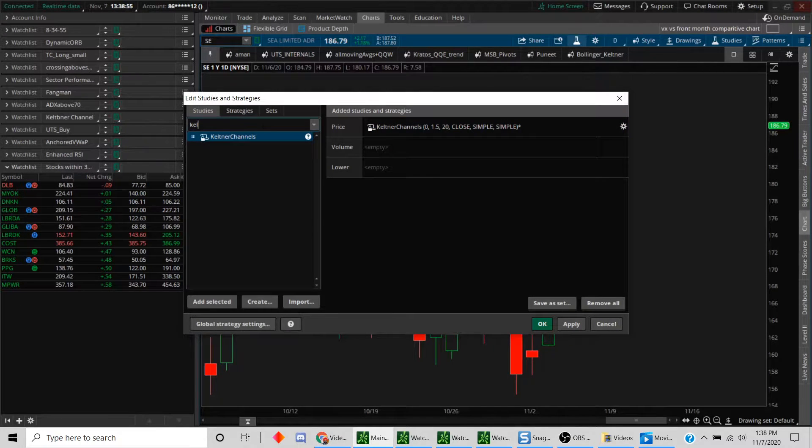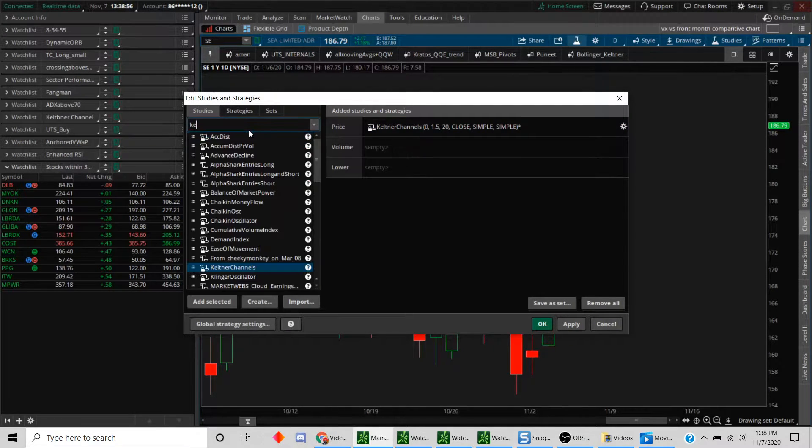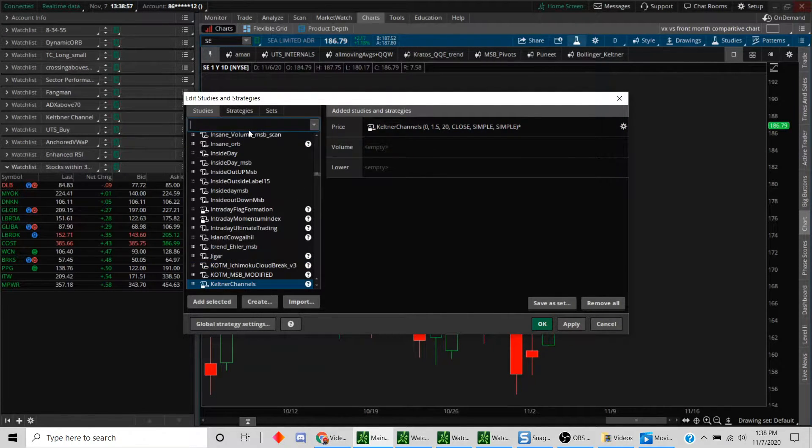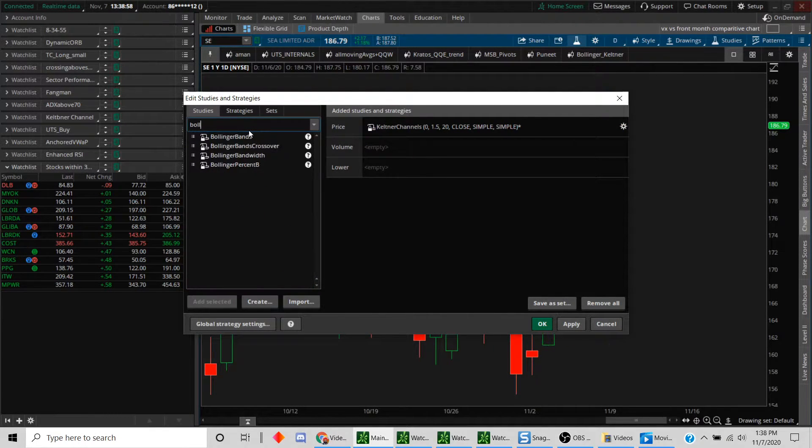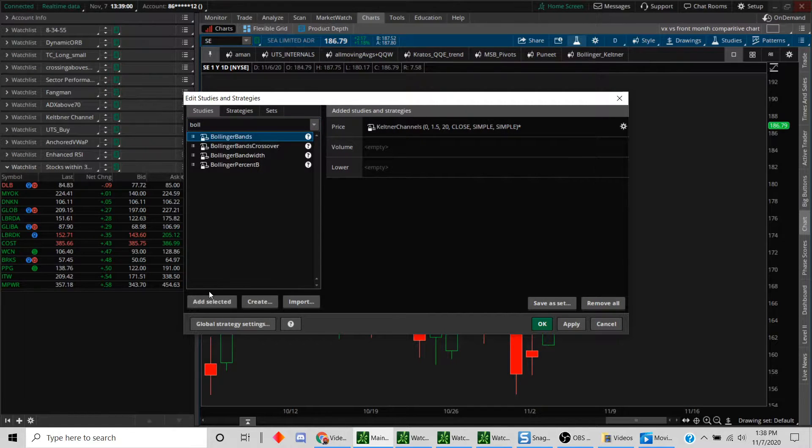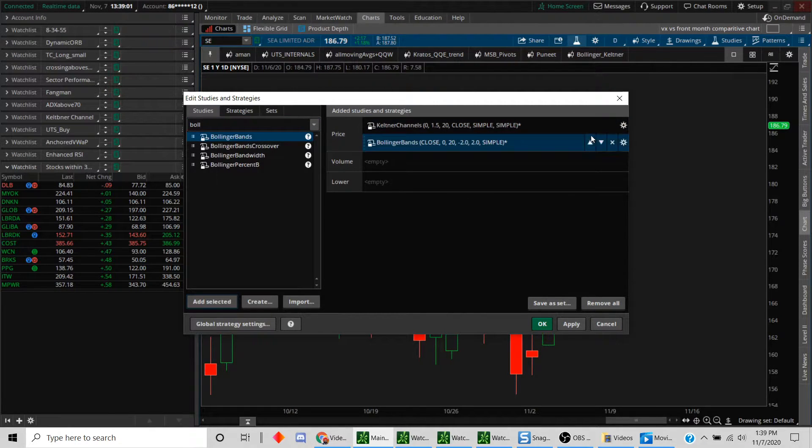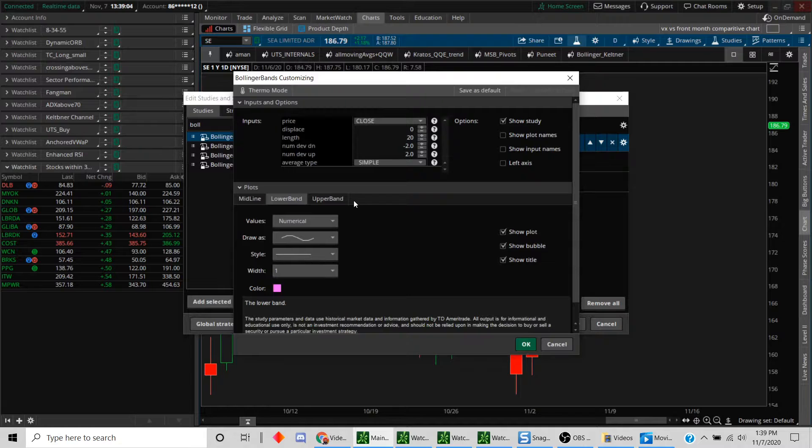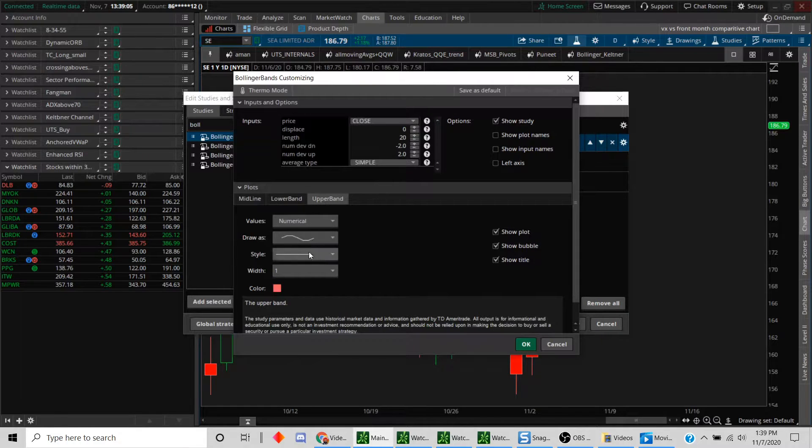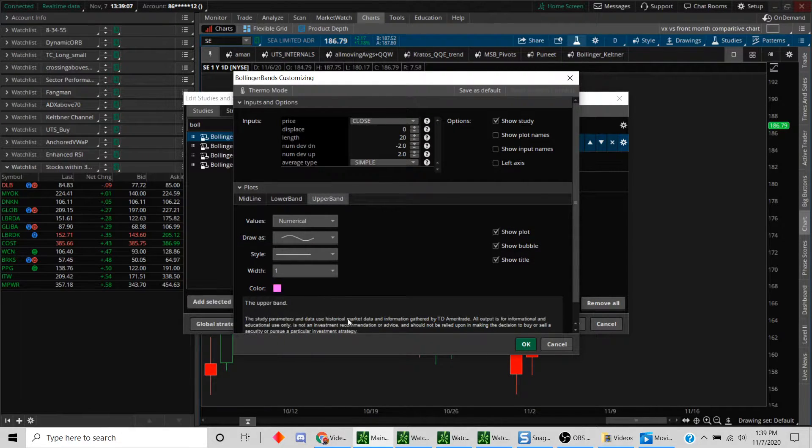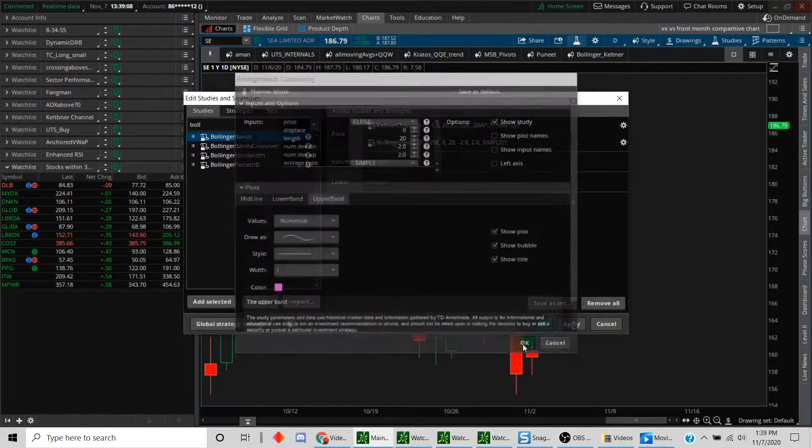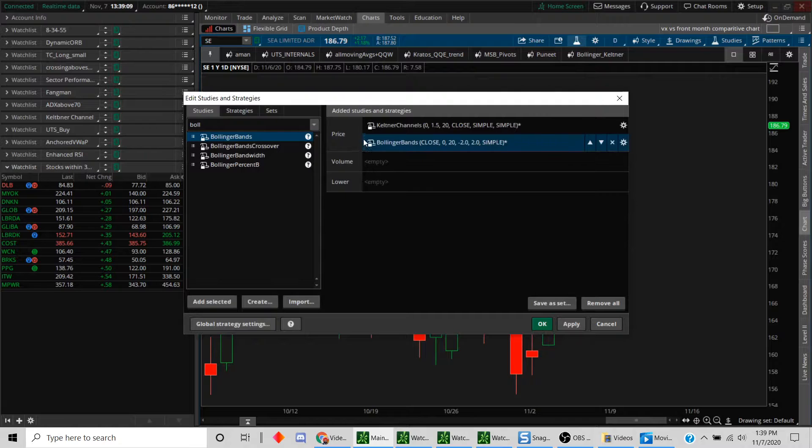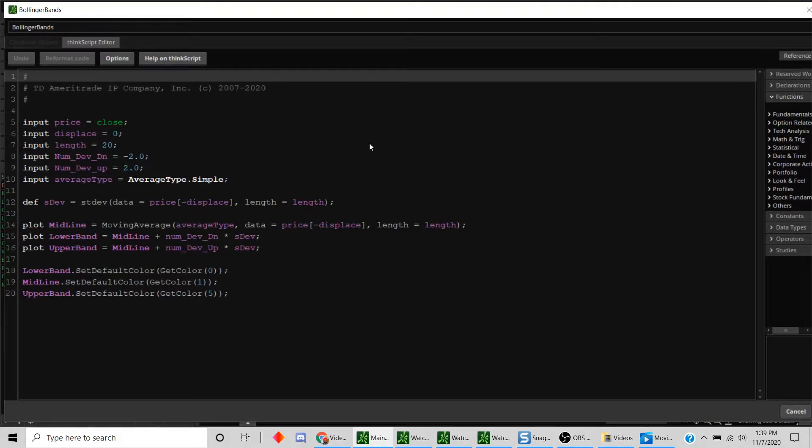Now we're going to add your Bollinger bands as well. Let's add that and I'll just make some similar color adjustments. We'll just leave the lower band and upper band to the same color and hit the OK button.